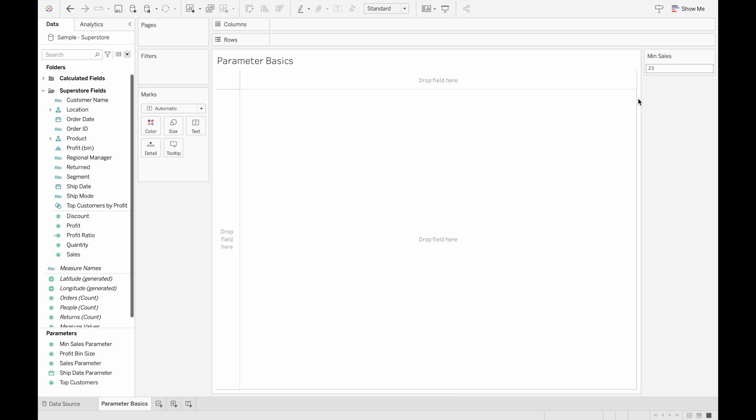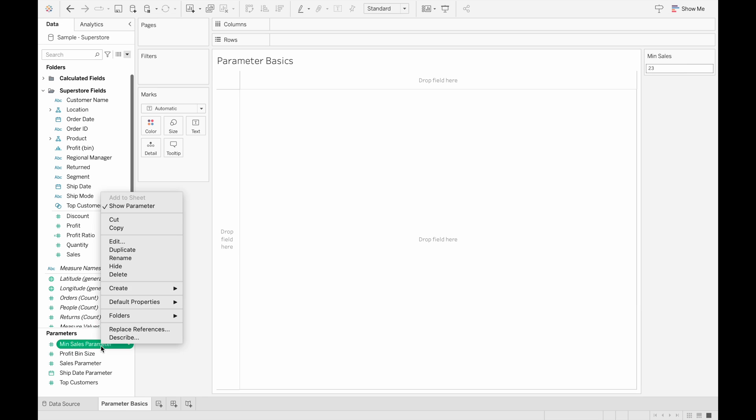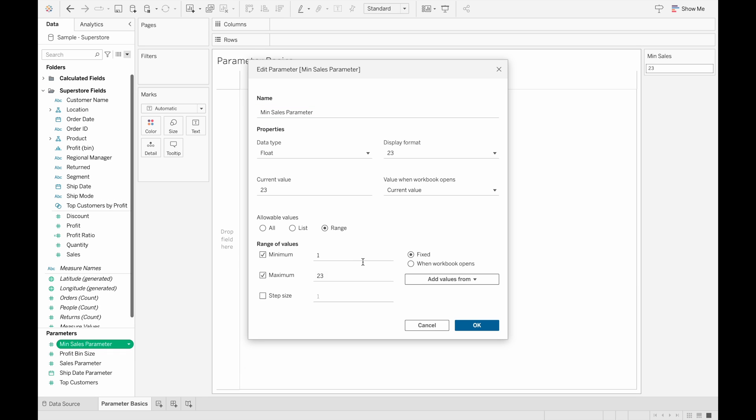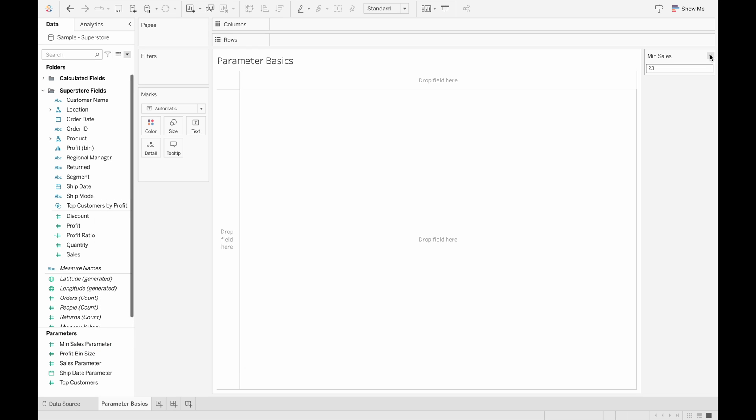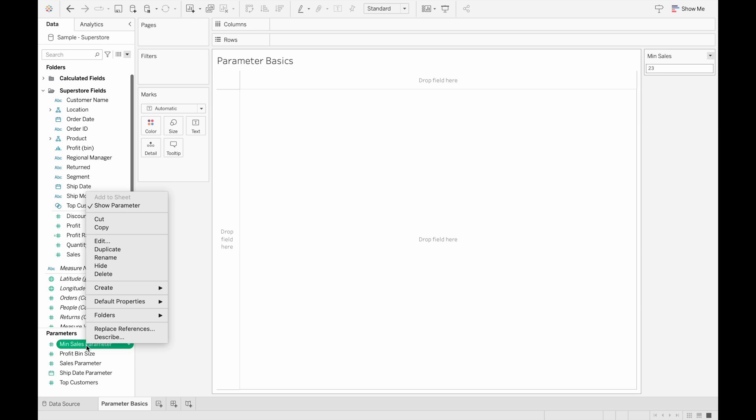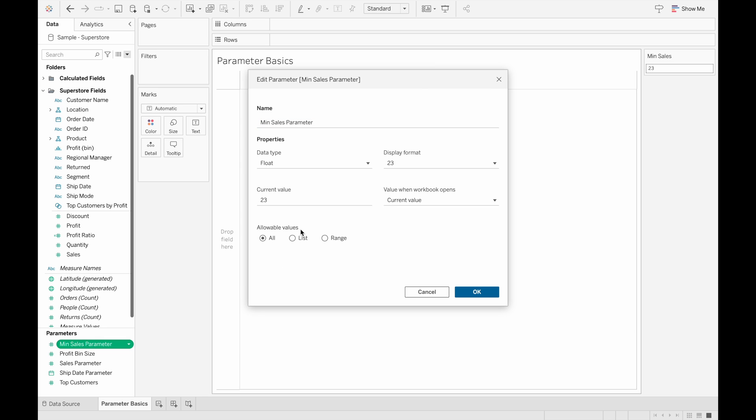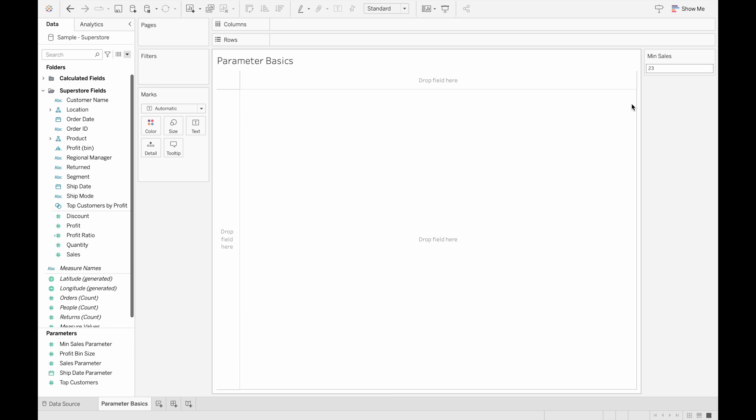And then if we change this to a range of values, we have different options. So we only have the slider or type in option. And we have the least options when we choose the allowable values as all, because Tableau can't tell what kind of values that you have. So it just allows type ins.